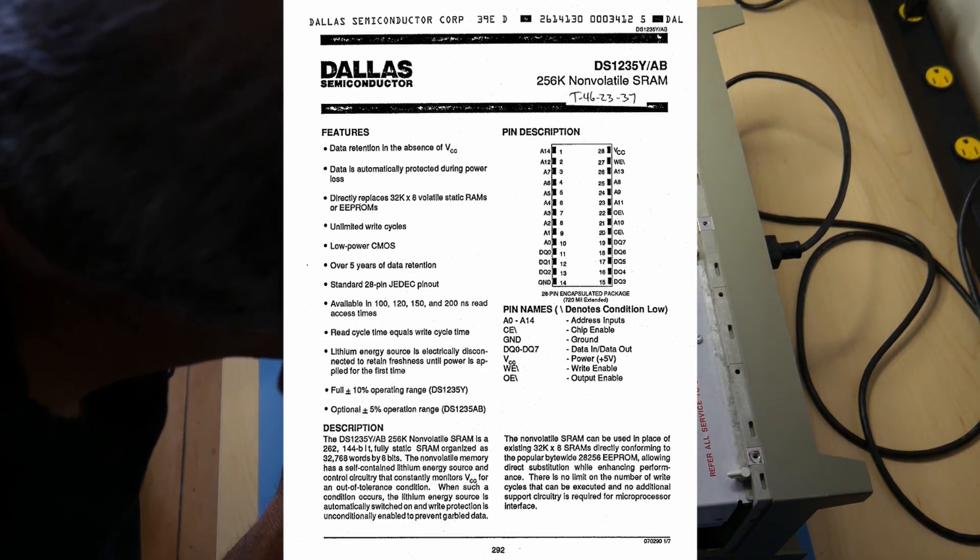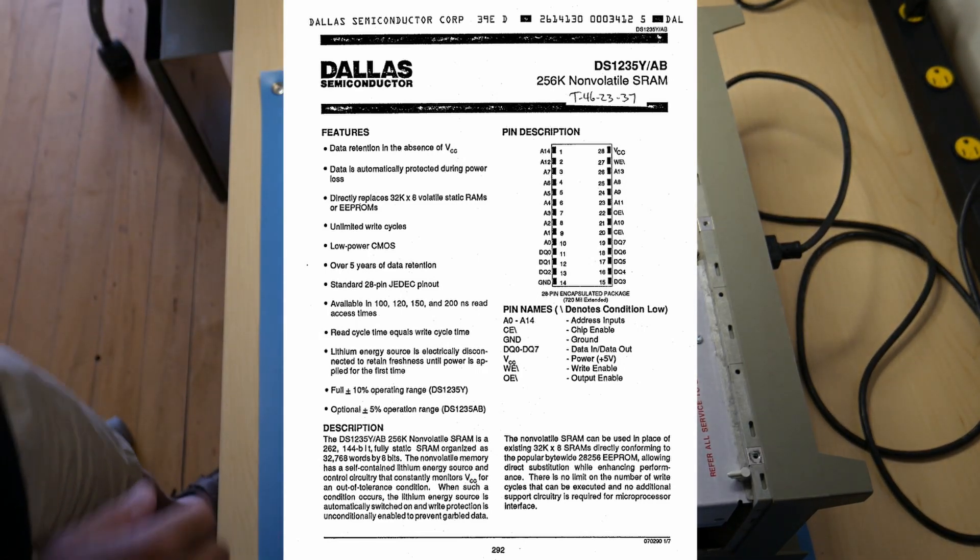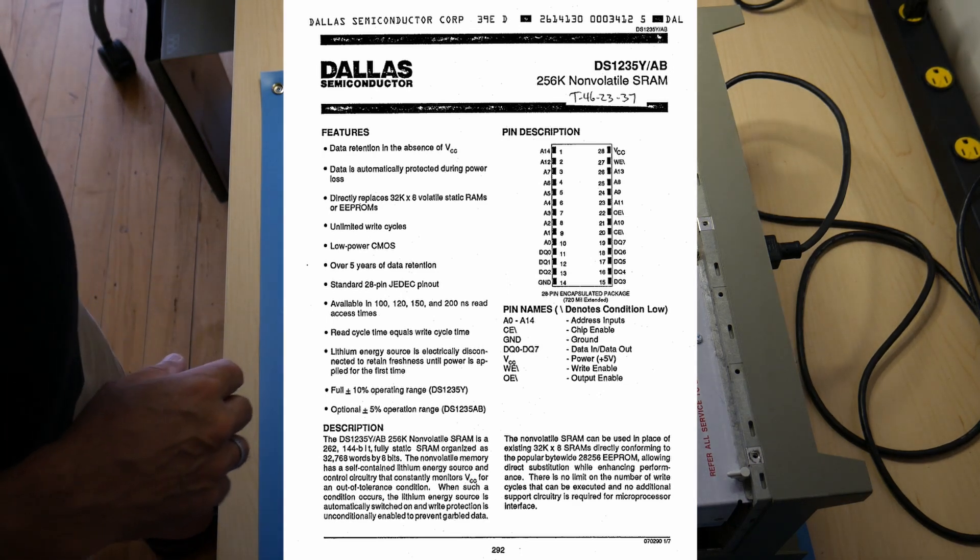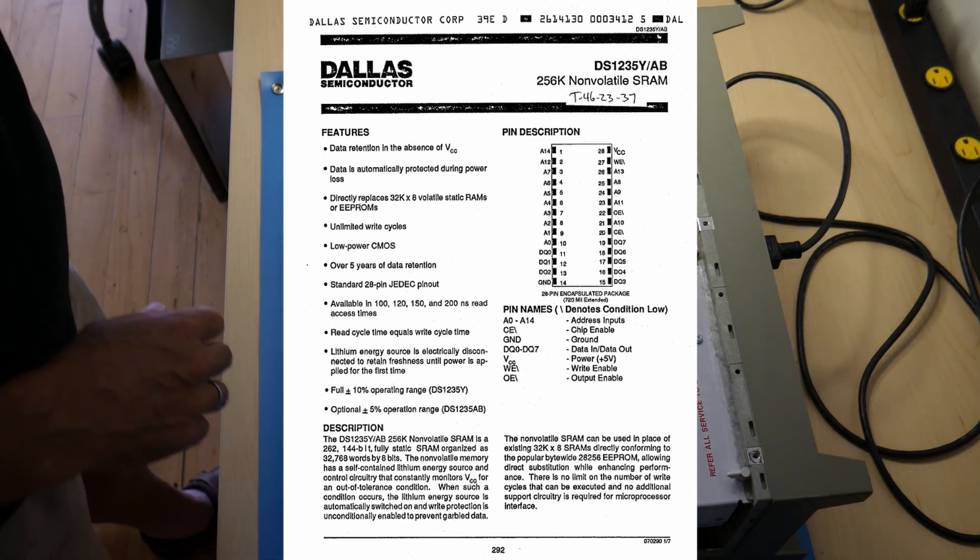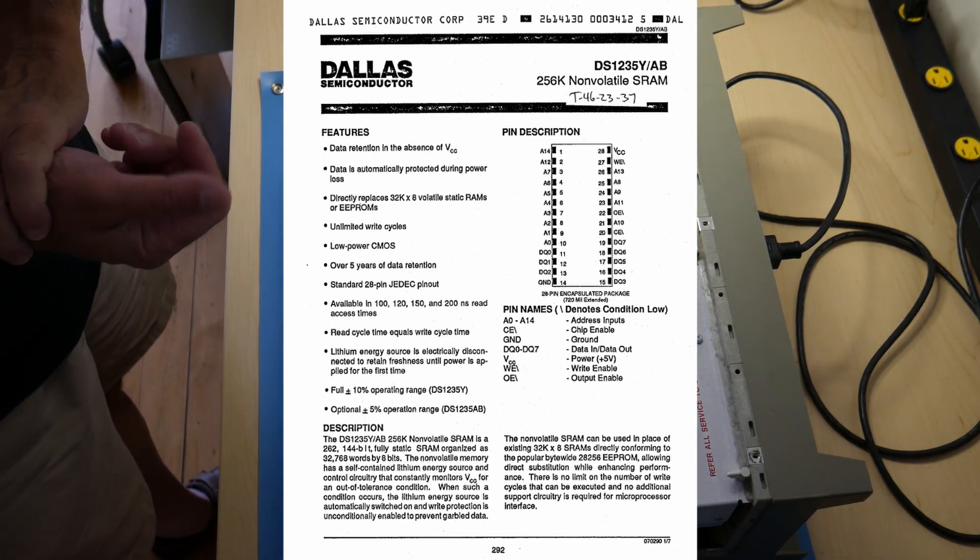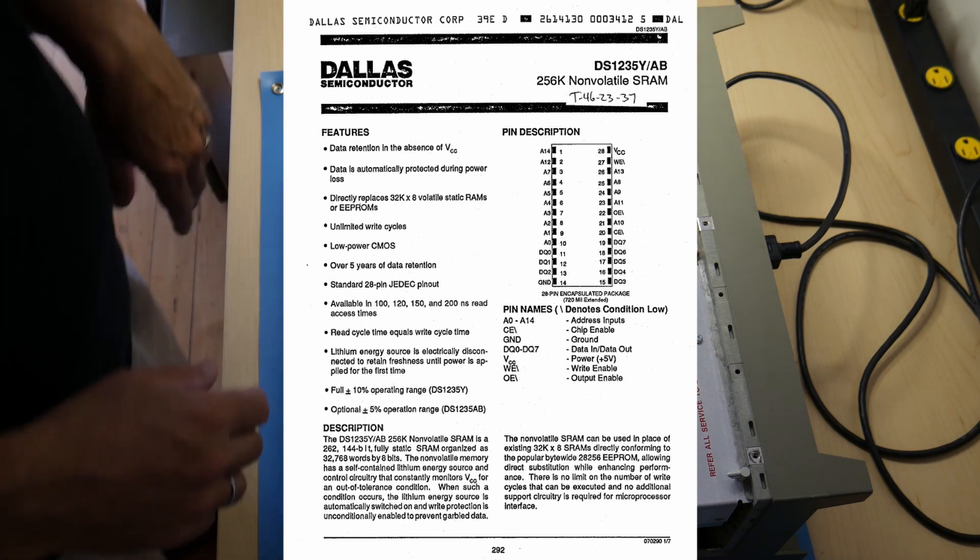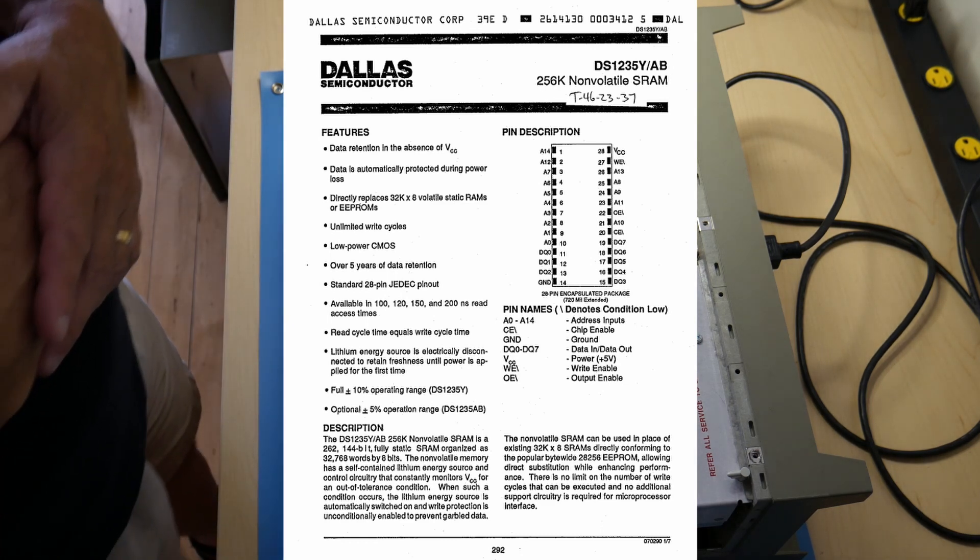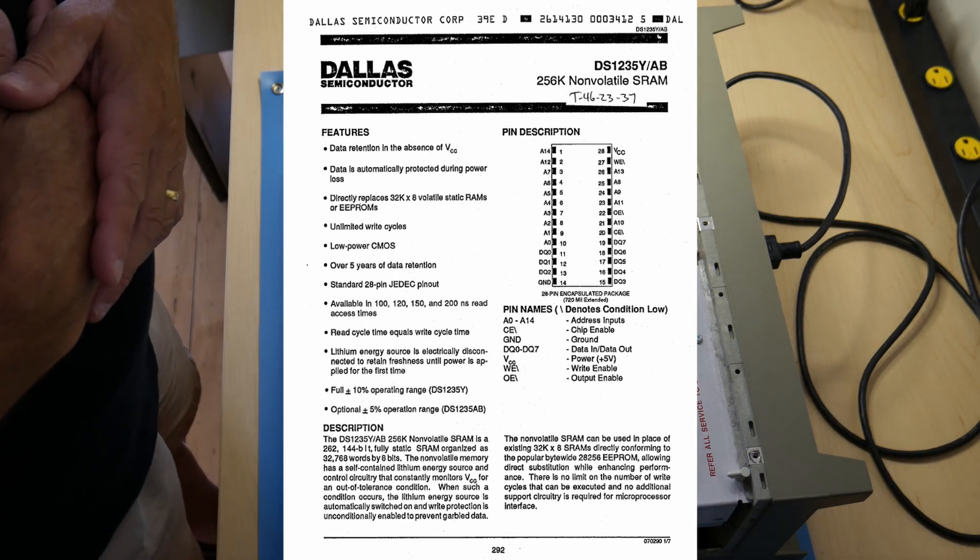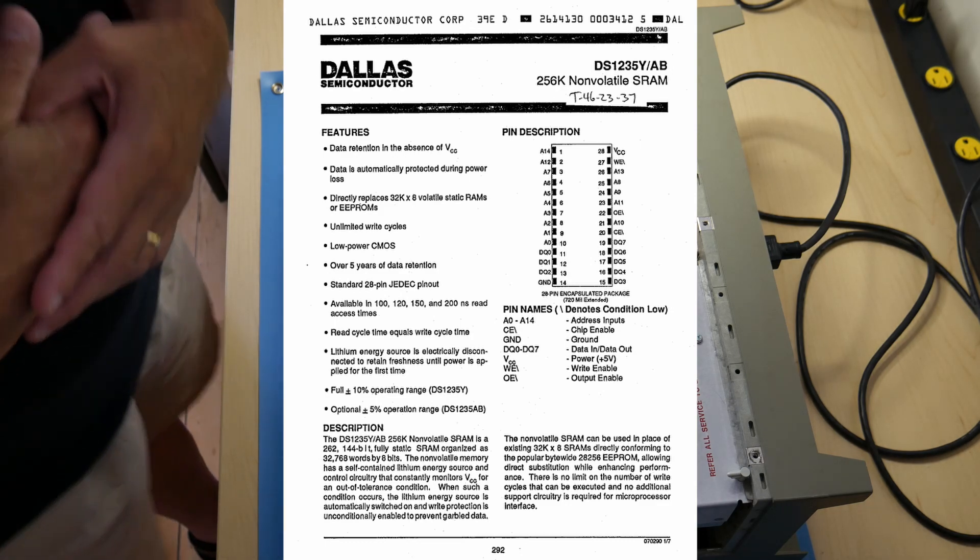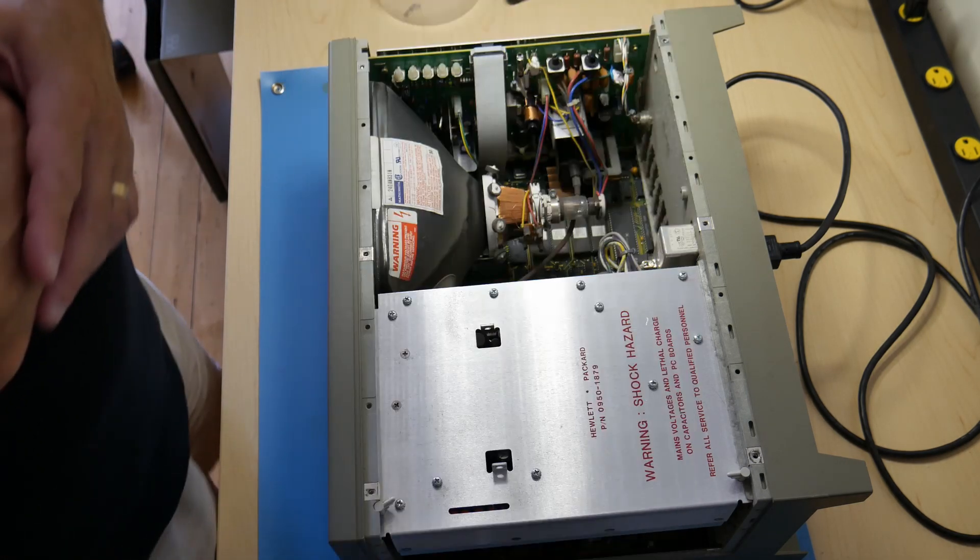And that is a five-year device. In other words there's a lithium battery in there that holds it and it's guaranteed to last five years. Well since this thing was manufactured in 1989 it's no surprise that that is no longer functioning.